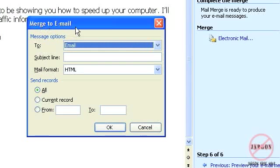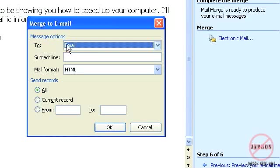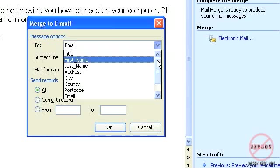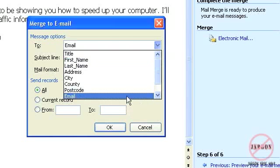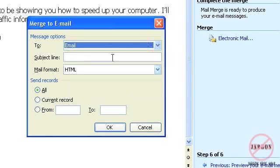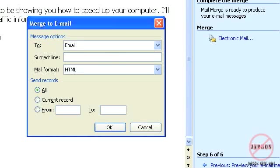It comes up with this merge to email and it says to and you'll see it's picked up here it's picked up the email field. You'll see all the other fields are here but it's picked up the email field. I can put in the subject line just I would do on a normal email so I could say this week's podcast in there.